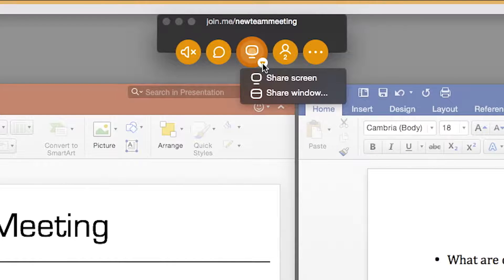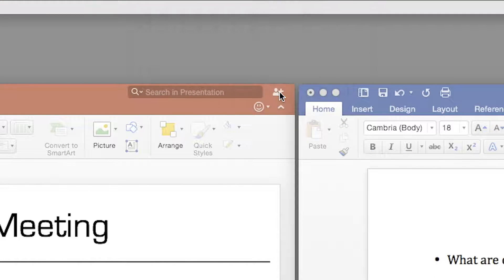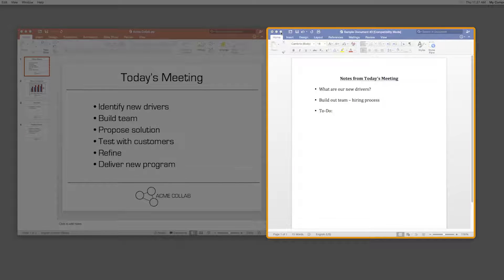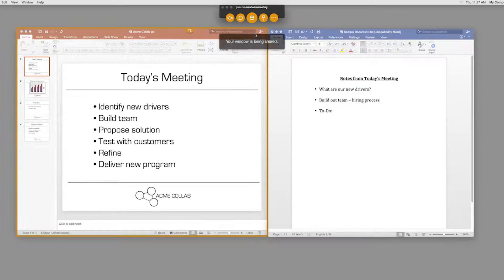To do this, click the arrow to expand the Share button. Select Share Window. You'll see an outline will appear around each window as you hover over them. Select the window you want to share by clicking on it.